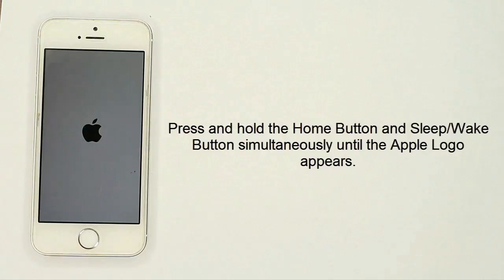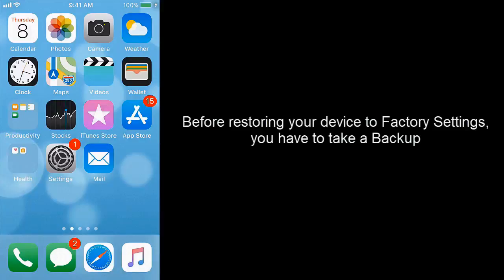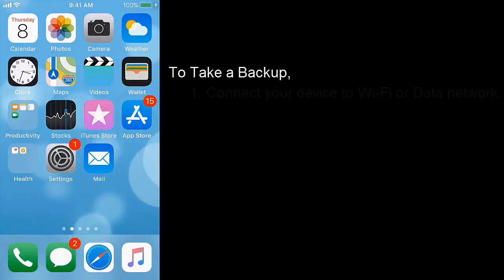Solution 6: Factory reset. Before restoring your device to factory reset, you have to take a backup because this action will erase all data on your device. To take a backup, connect your device to Wi-Fi or data network.